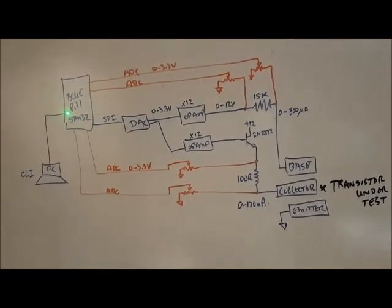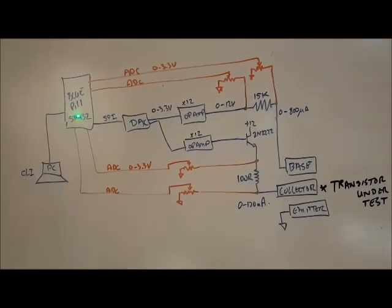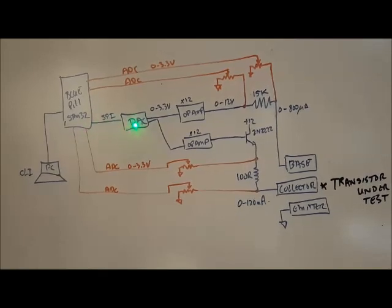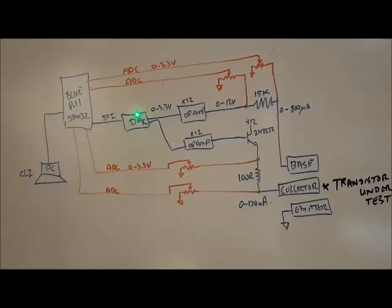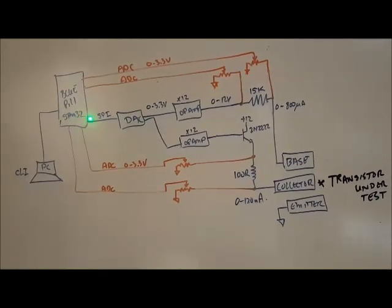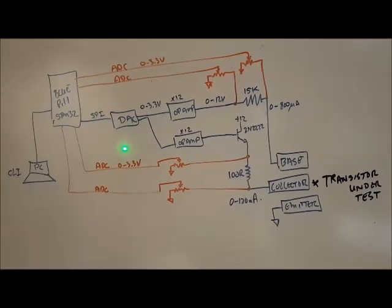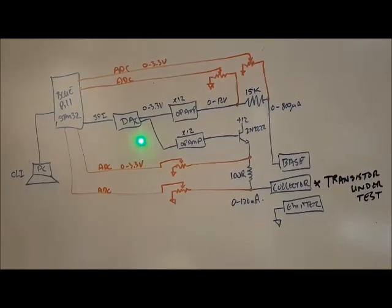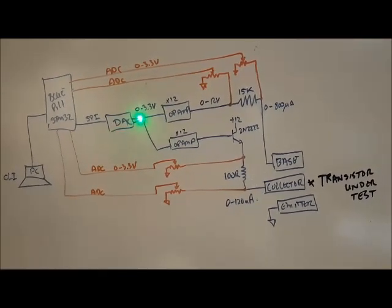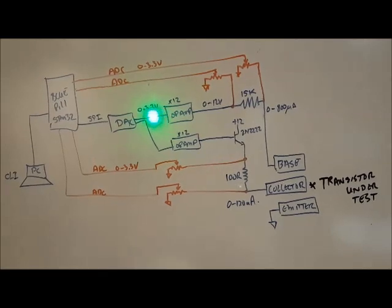The way this works is that the blue pill is connected to a DAC, a two channel DAC, using SPI, and that DAC generates voltages from 0 to 3.3 volts.